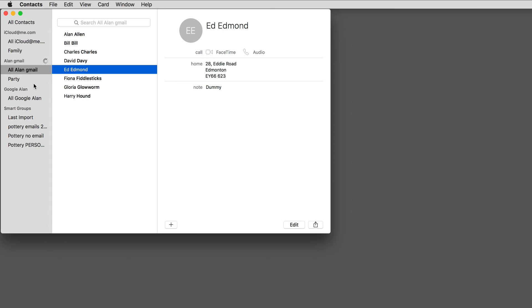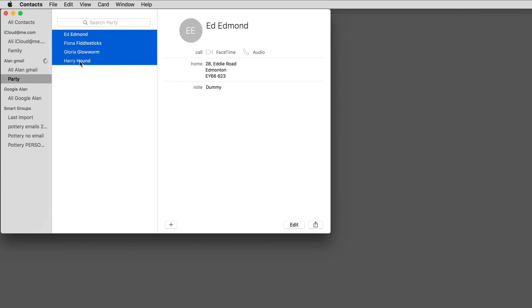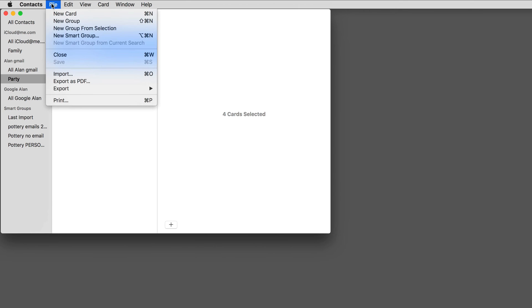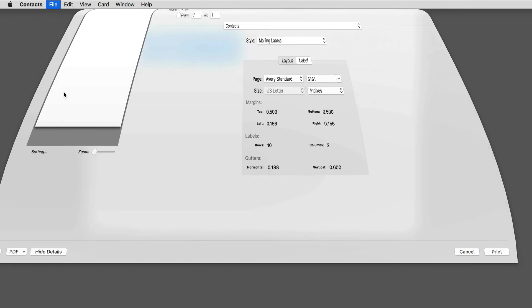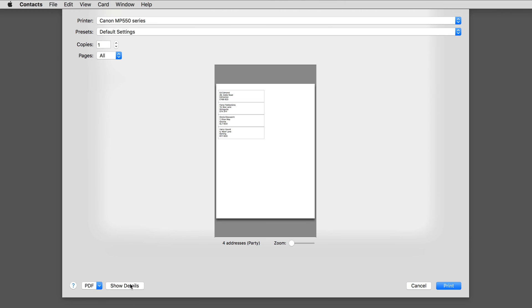Next, click on the Group folder Party and there are the four names. Click and drag to select the names. Go to the Print command in the File menu and you should see something like this. If you don't get the full range of settings shown here, click this button Show Details.